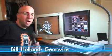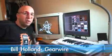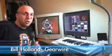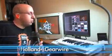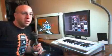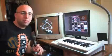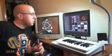Hi, I'm Bill Holland for GearWire.com, and today we're going to be looking at the VJing application, Resolume. Resolume is used for mixing video live in clubs and even individually used by a lot of DJs.